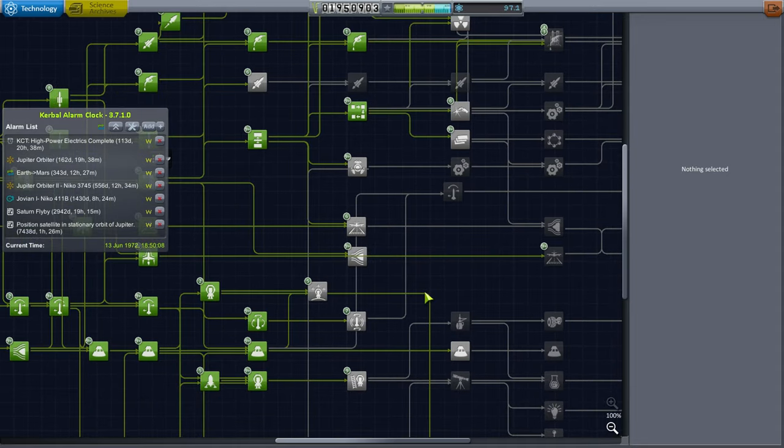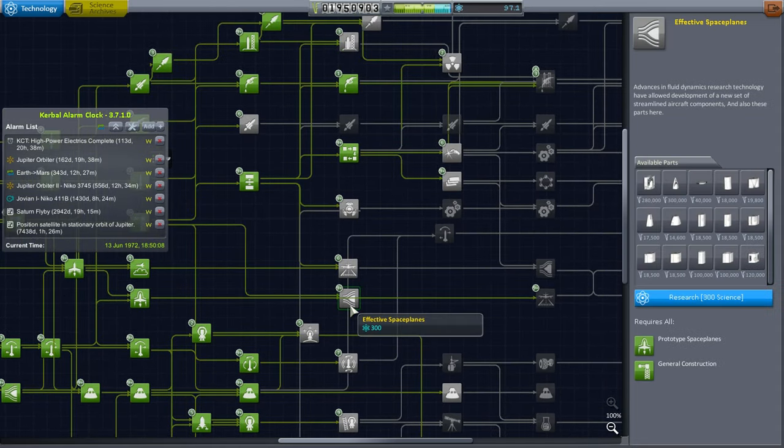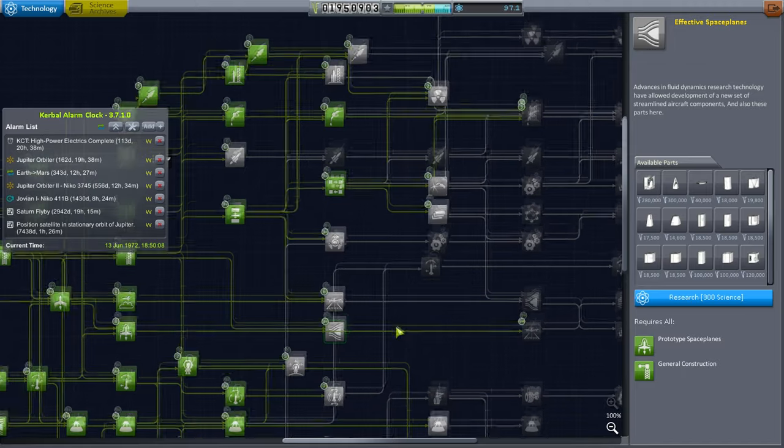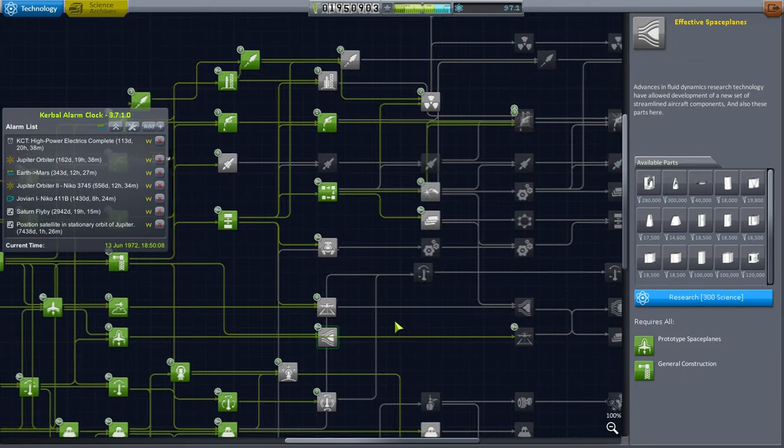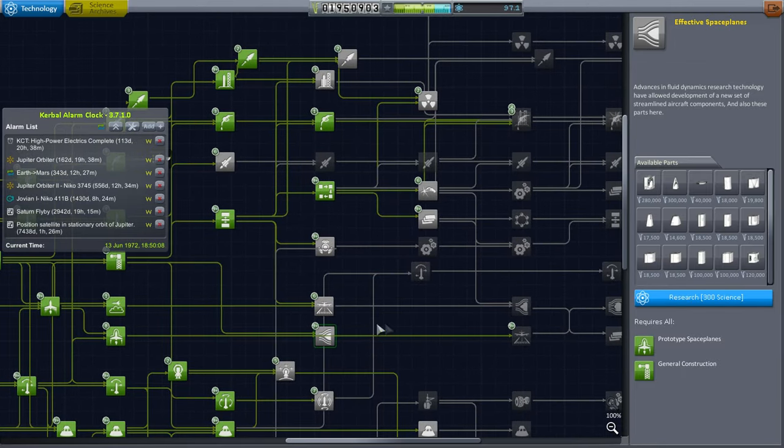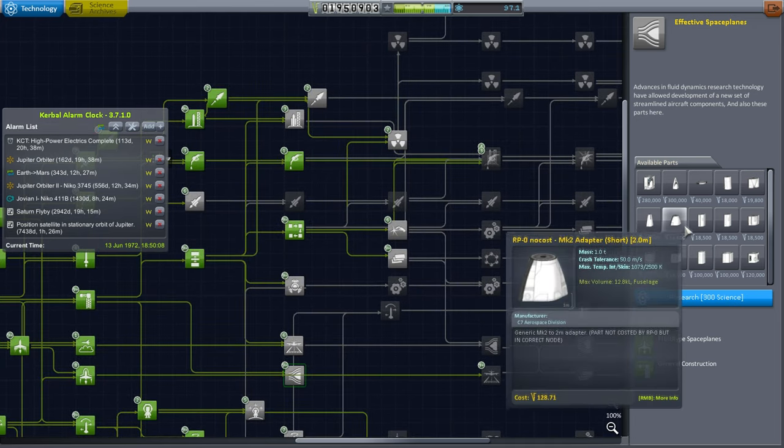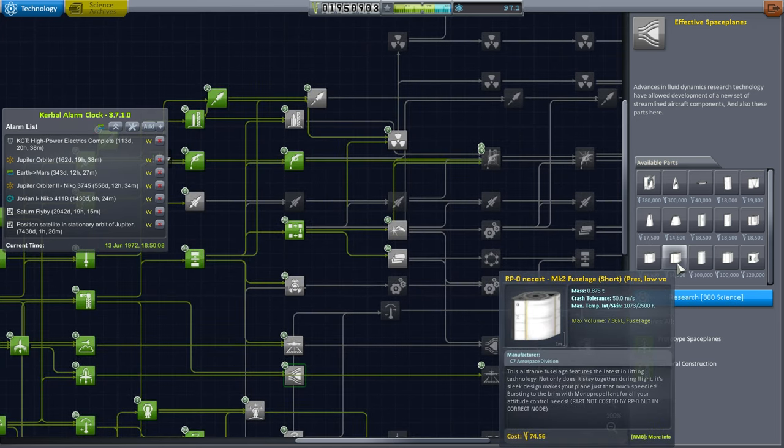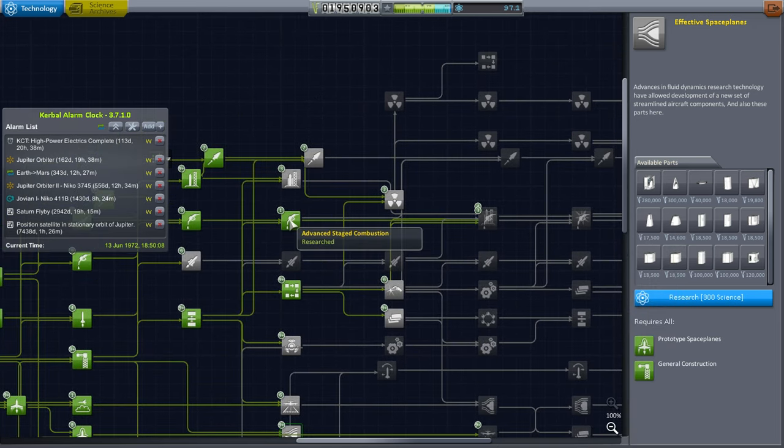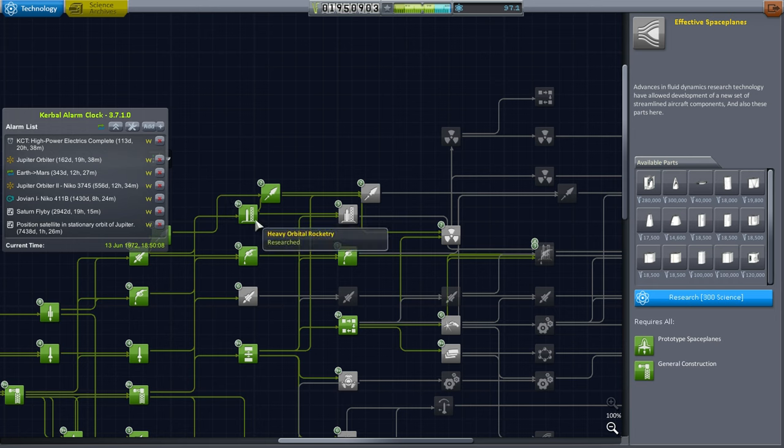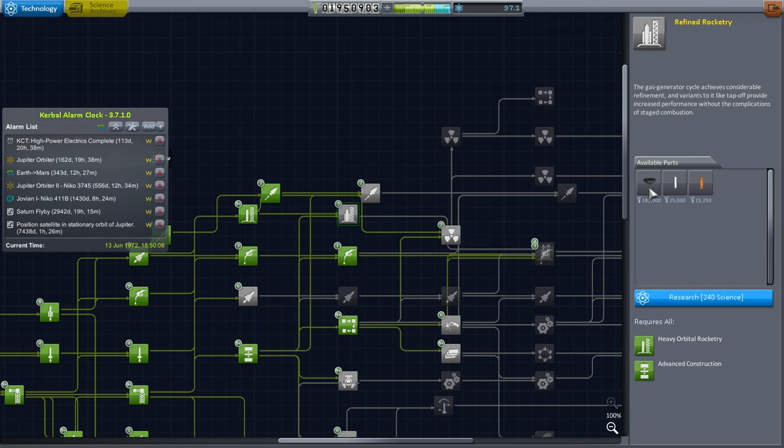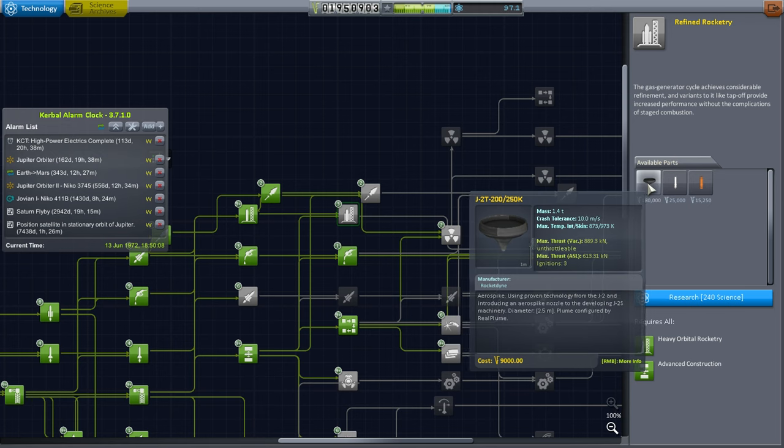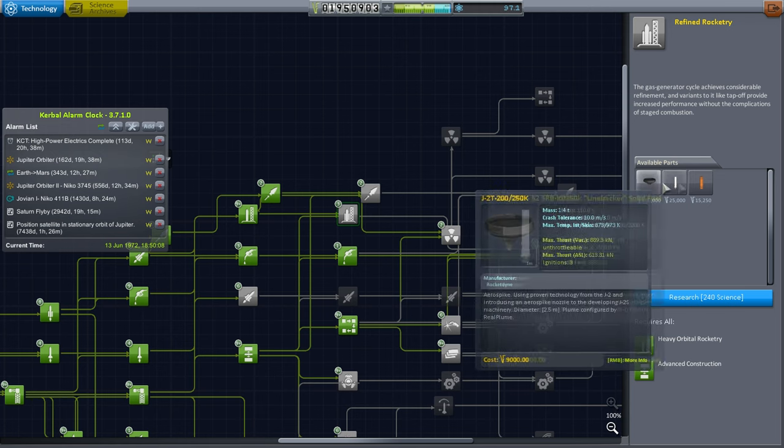But also I did not have the Mach 2 parts unlocked yet. That's under Effective Space Planes. So I spent some of the science that we got around Jupiter to start off on those because they just look good. And also I wanted to get refined rocketry because I'm somewhat interested in this J2T, the toroidal aerospike. So yeah, maybe we can make use of that.